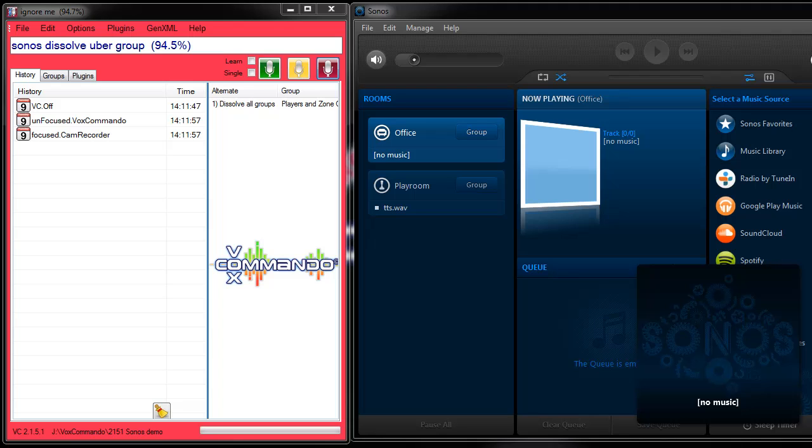In the previous segment, I showed you how to quickly set up a new version of VoxCommando with the default commands and how to choose a text-to-speech voice and scan your music library so that VoxCommando knows what your Sonos has.